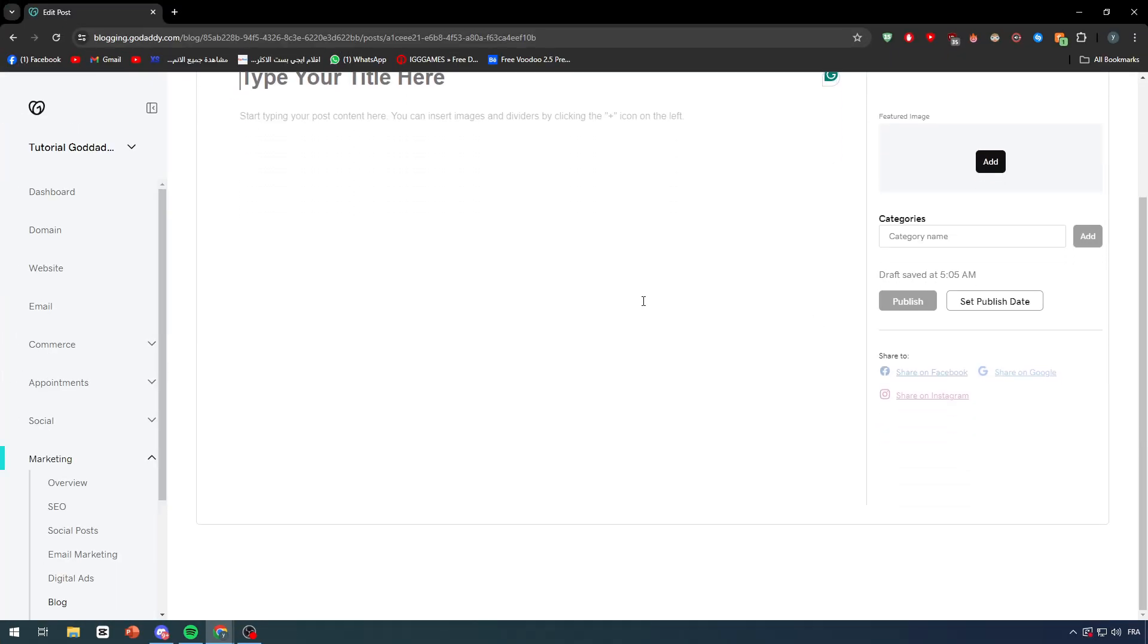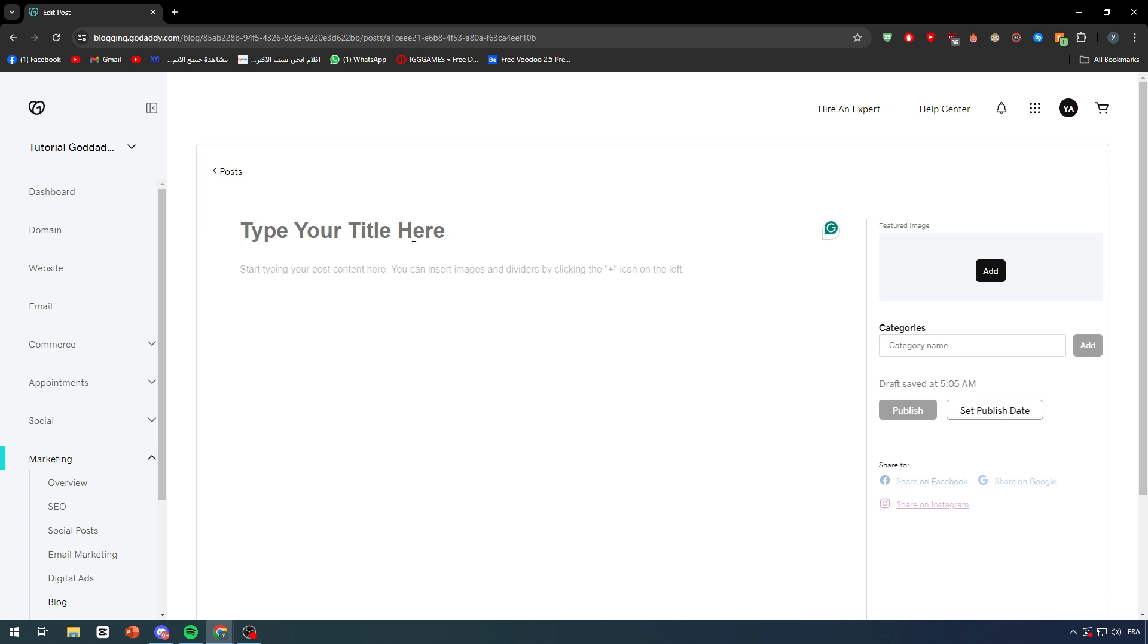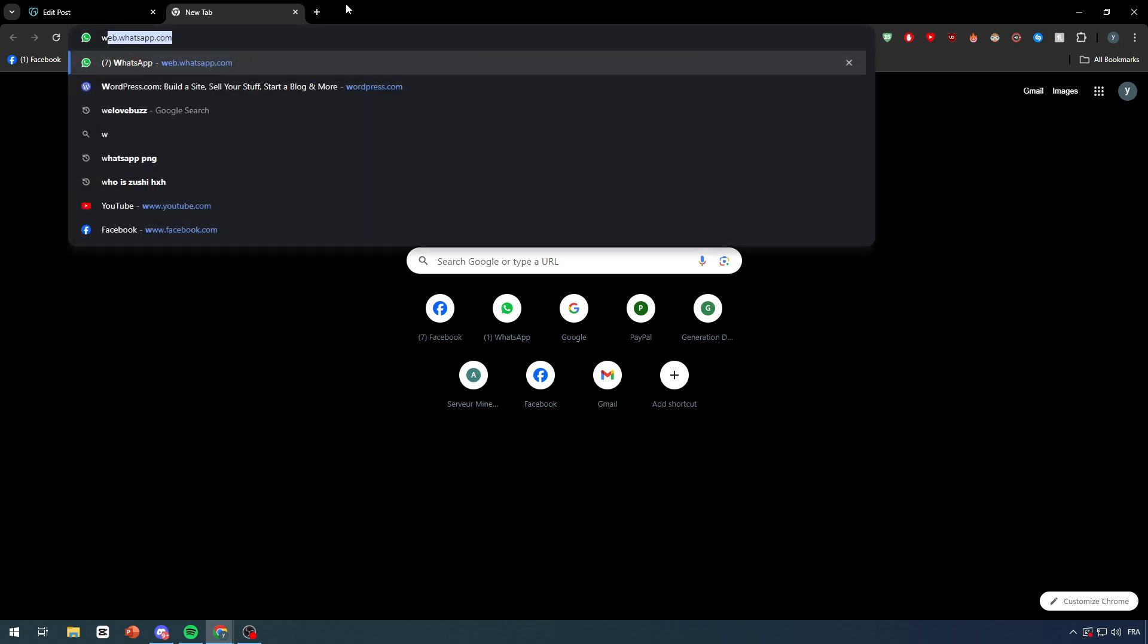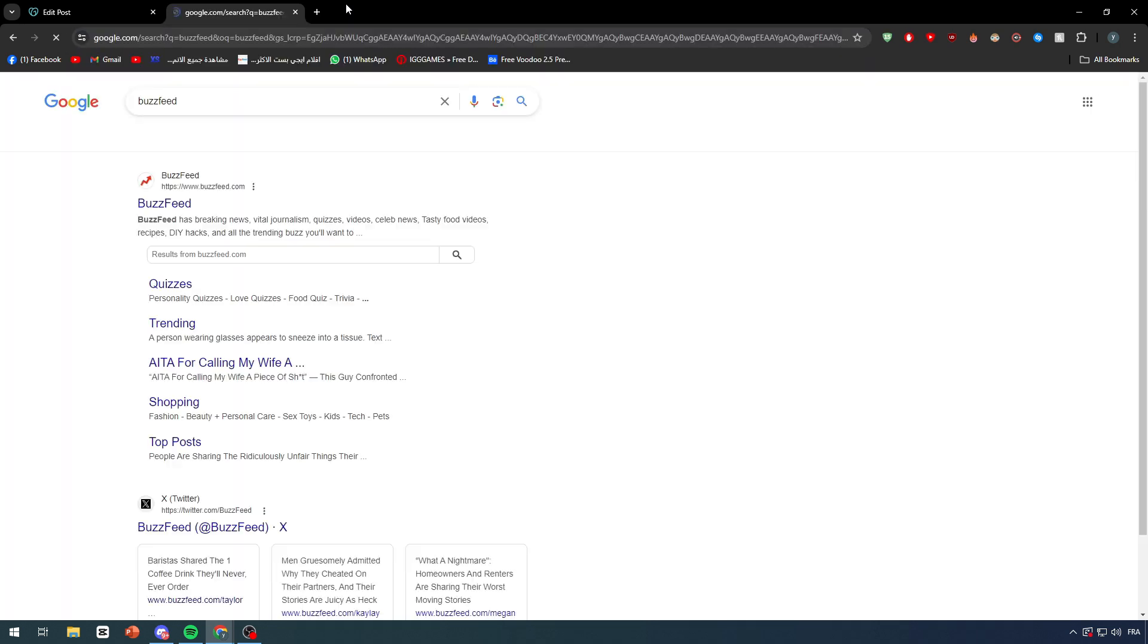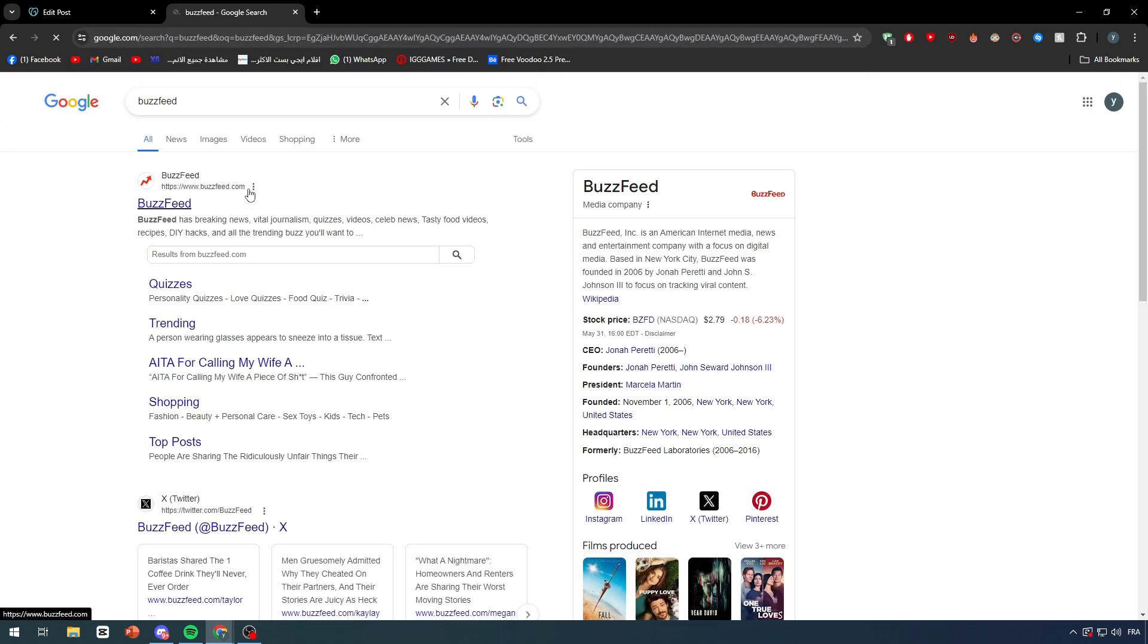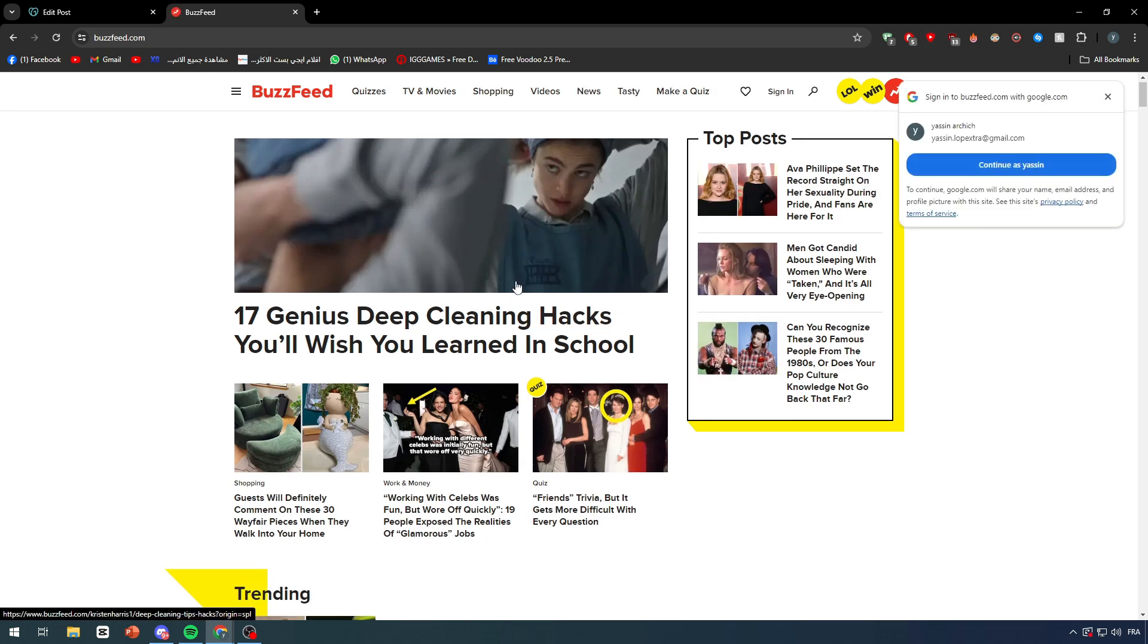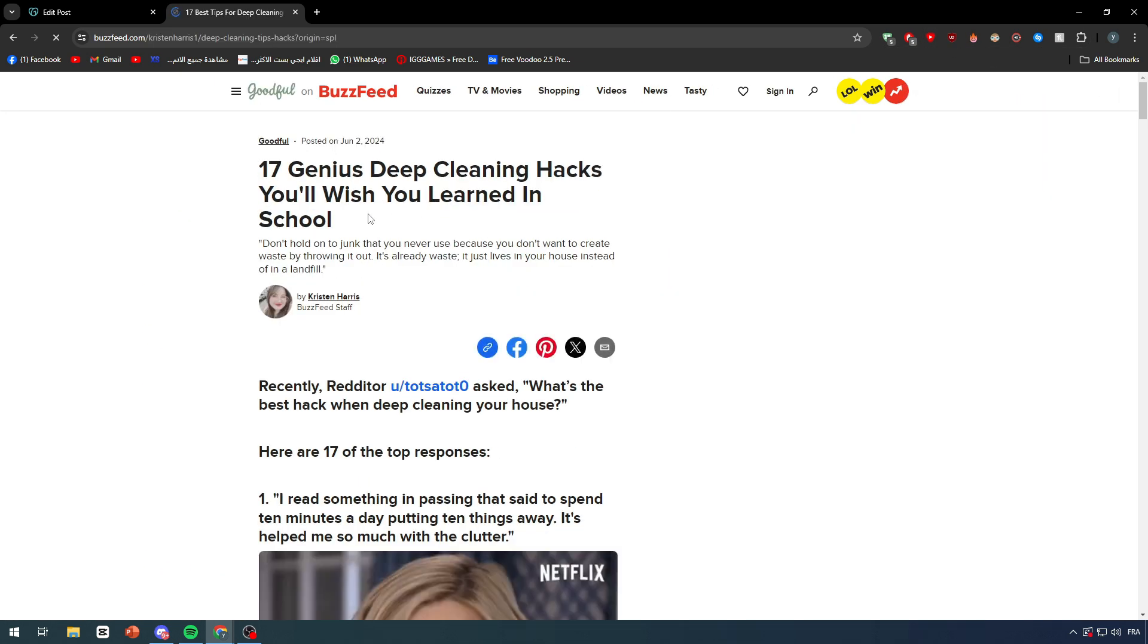And now we simply have to fulfill the blog as we do with any blog. Give it a title, subtitle, and then the content. You can add images, categories, so you can add some SEO optimization. So let's start by doing something simple. We'll go to BuzzFeed. This website is well done with their articles.